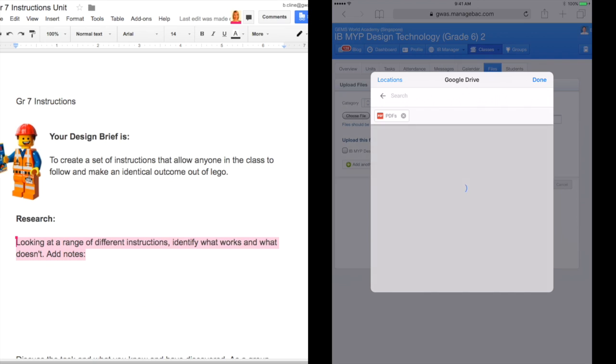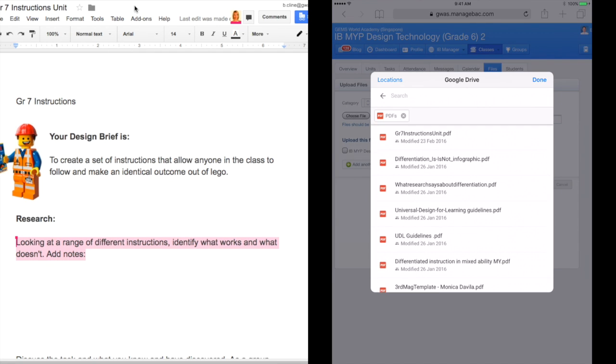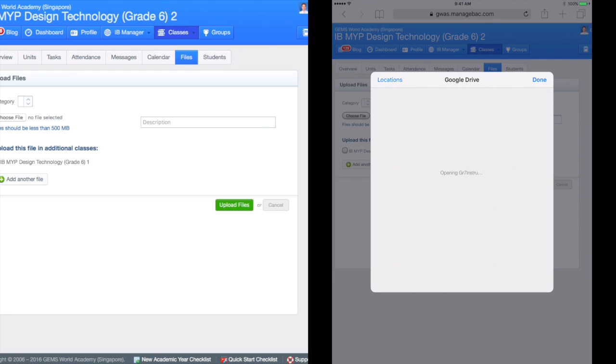From there we can simply go to ManageBac on the web, select Google Drive and upload our PDF.